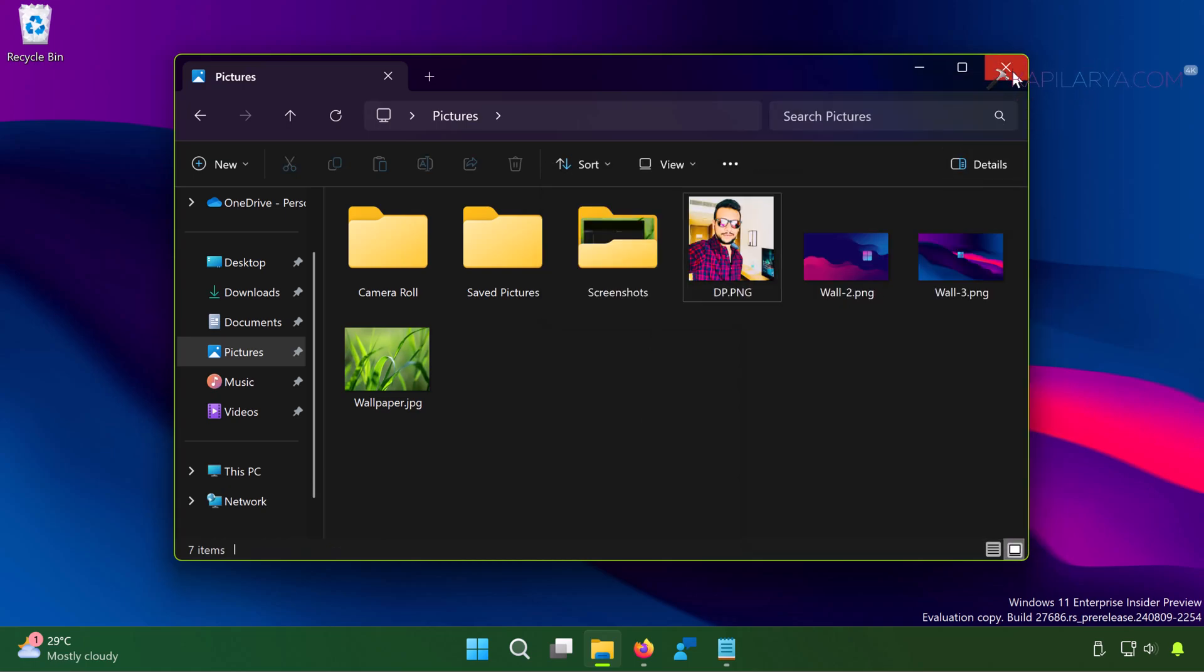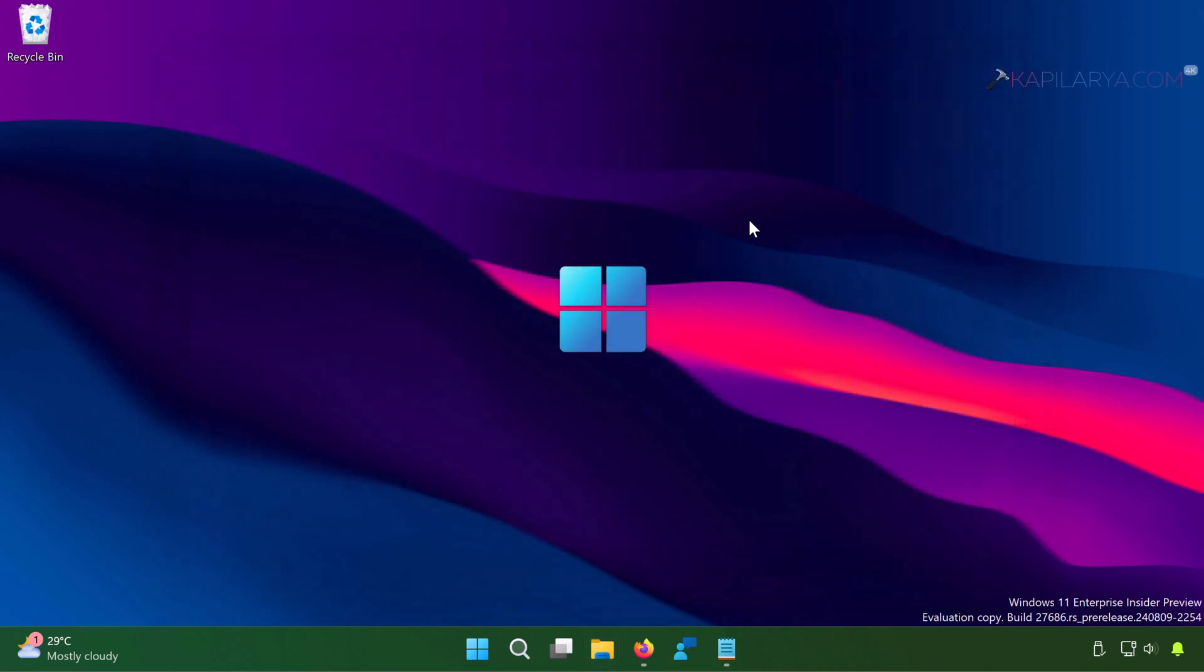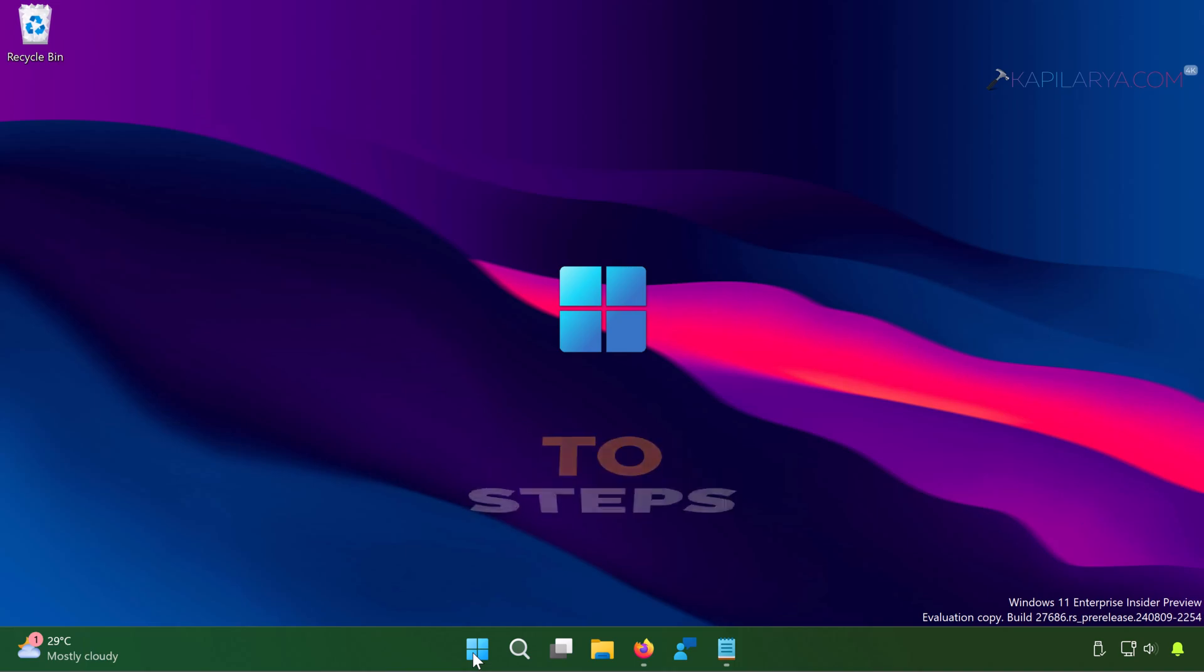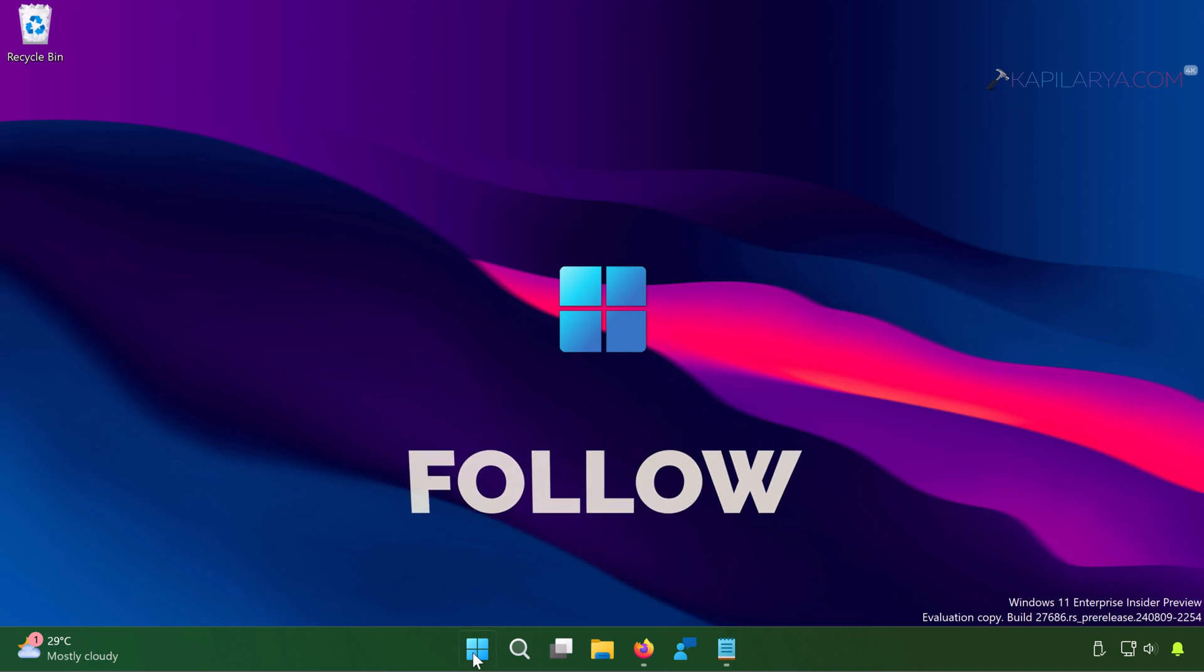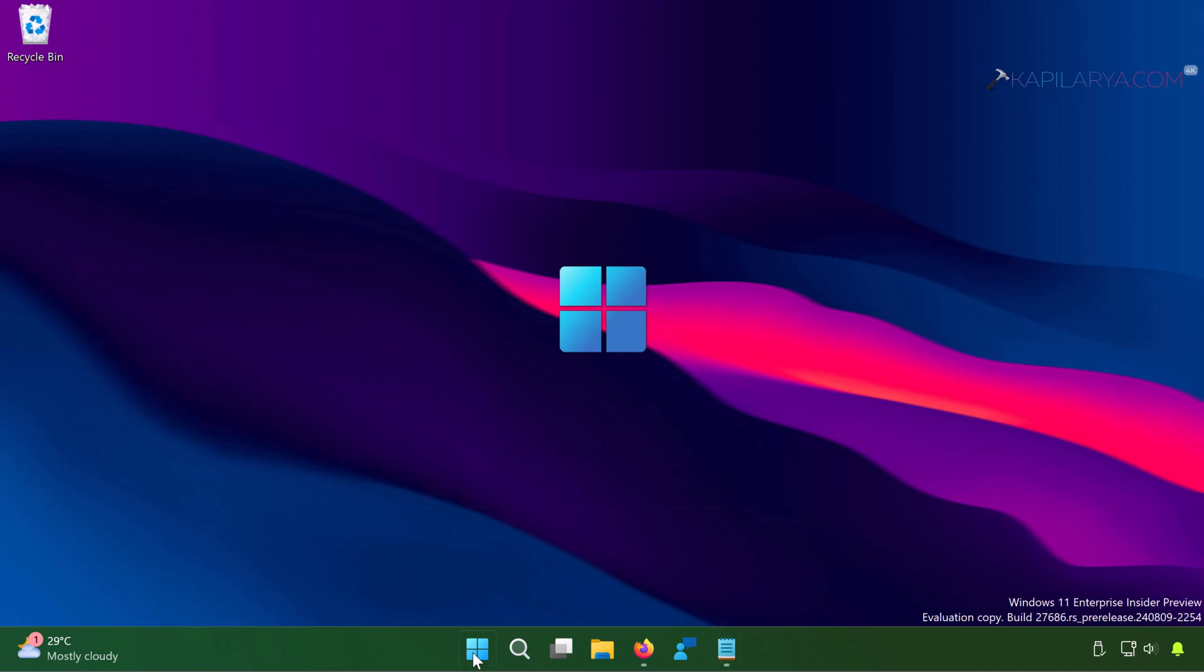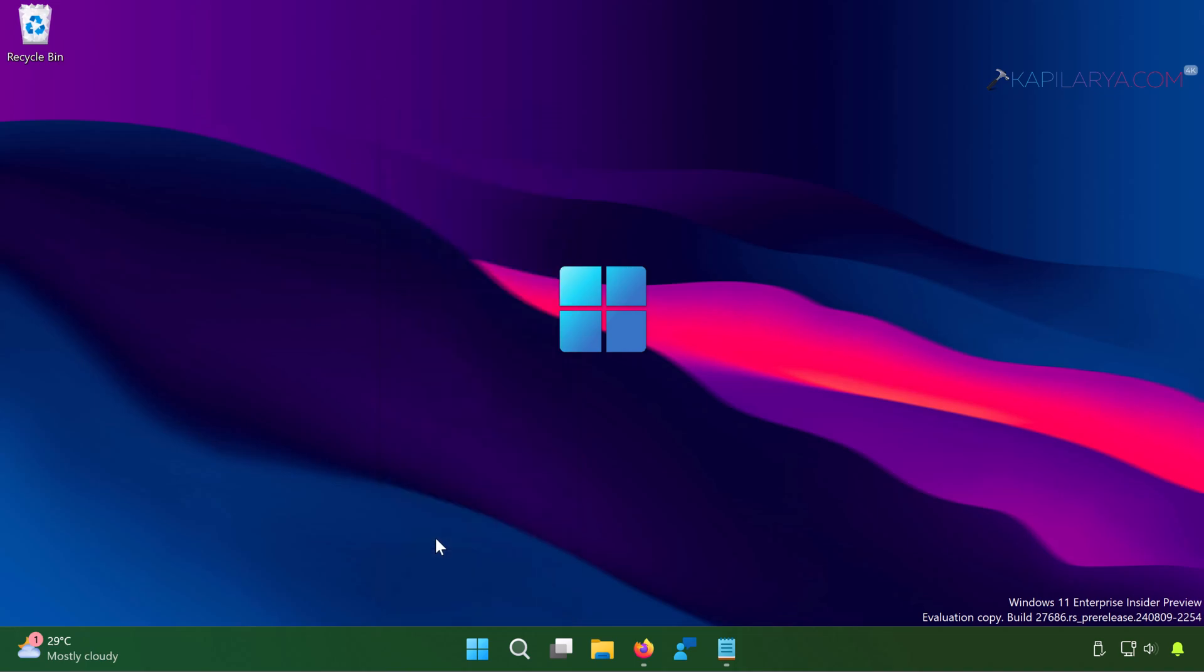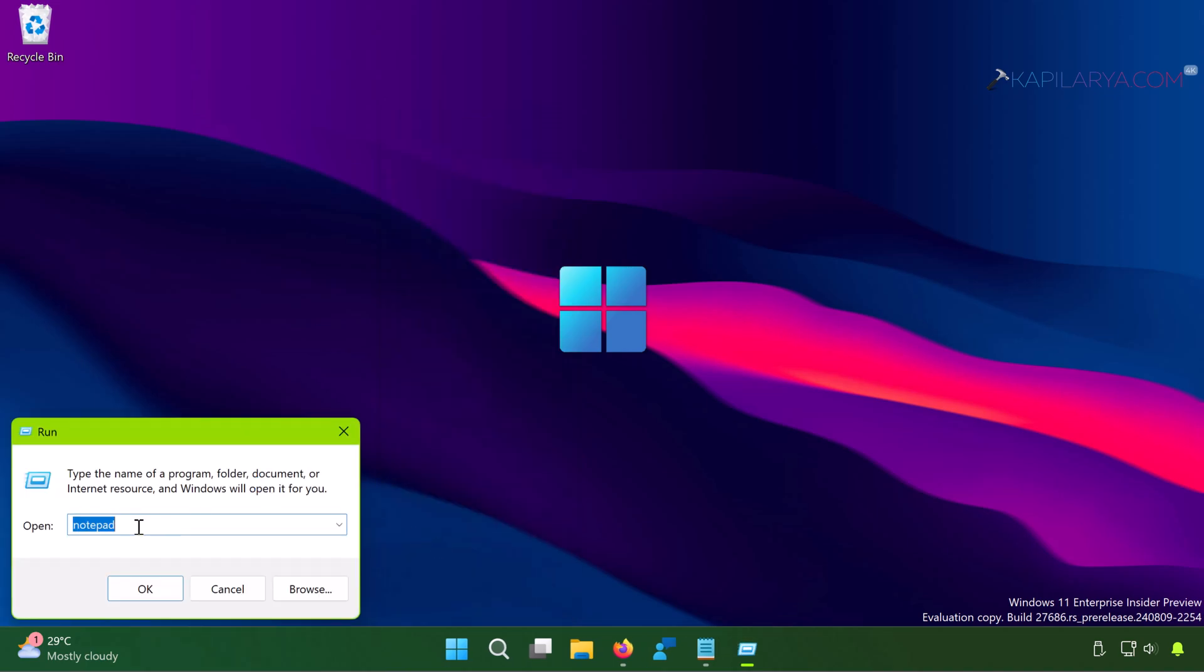By the end of this video we will restore that option. So what you have to do, let's see. First of all, right-click on the Start button and select Run. In the Run window, type 'notepad' and click OK.